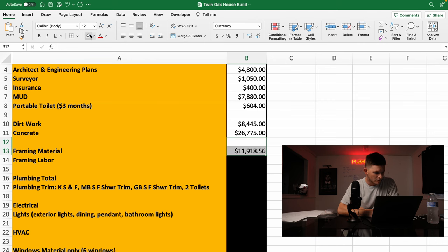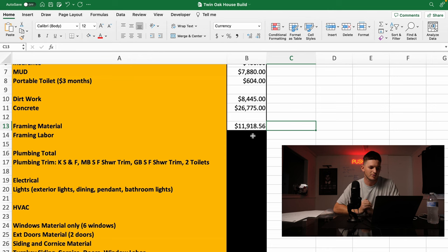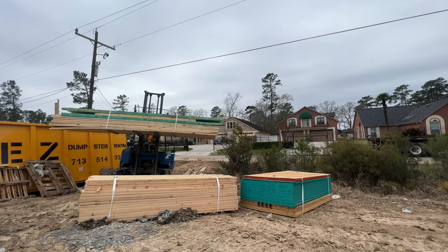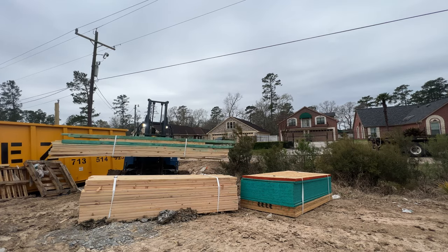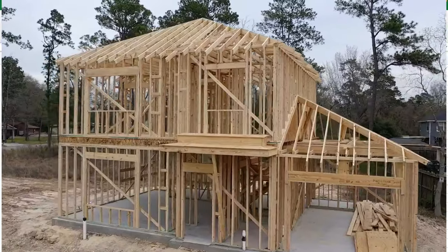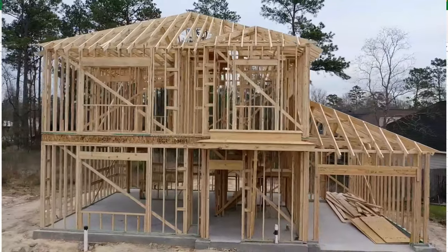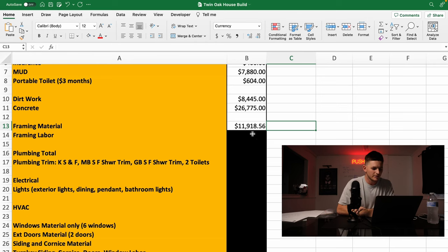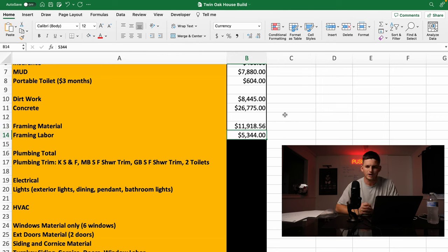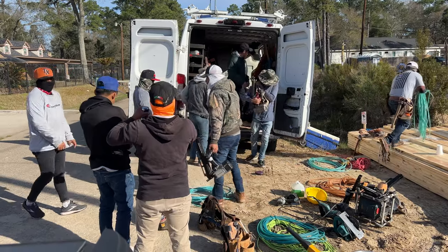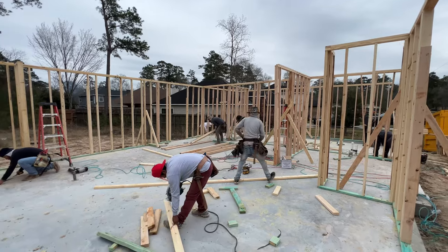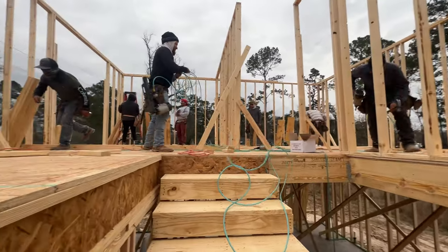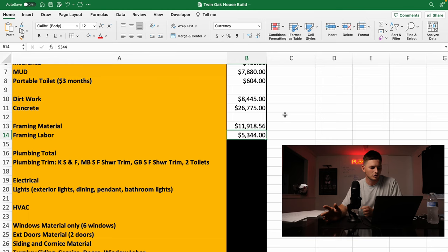Moving on down. Framing is next. I paid $11,918.56 in framing material. This is for all the lumber, almost all of the lumber that it took to build the house and make it look like this. It was a little extra lumber that I had to purchase with the siding order. And then in framing labor, I paid a framing crew to come out and frame the house. They framed it in like a day and a half. I made a video on the framing of the house. Really impressive crew. I paid them $5,344.